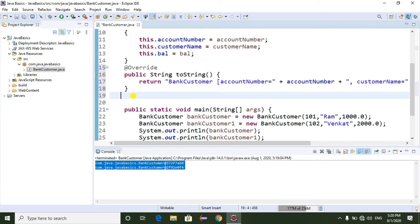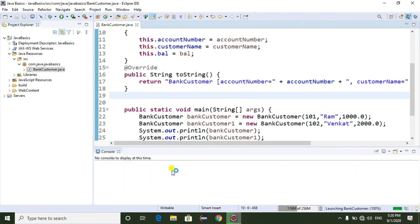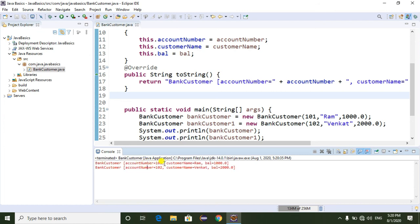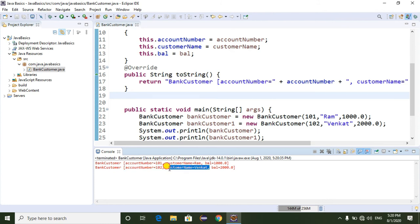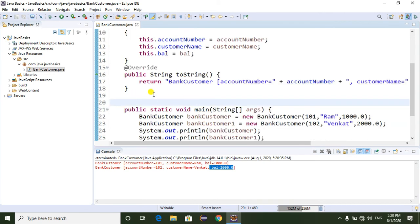If you want to override it manually, you can do it the same way. Now I am going to run the program. When I run this program, I am getting the customer data like this: account number is 101, customer name is 'Venkat', and balance is 2000.